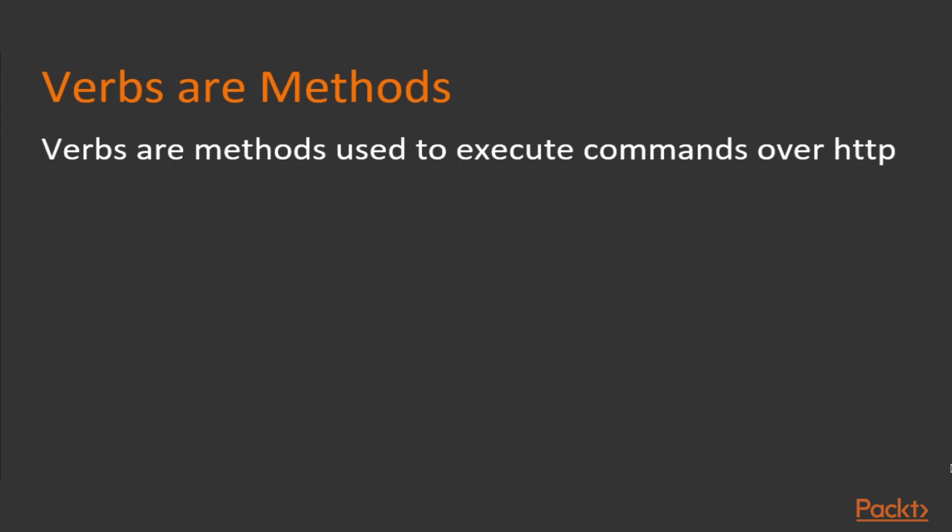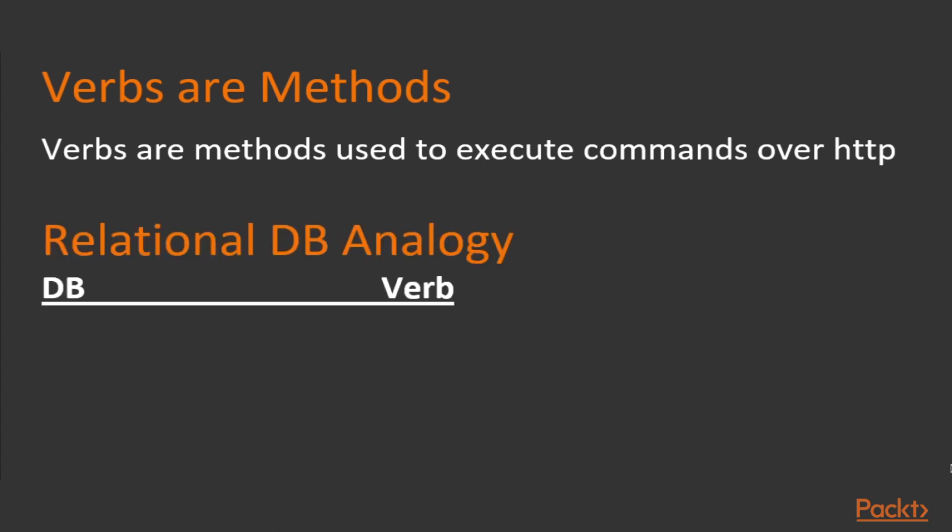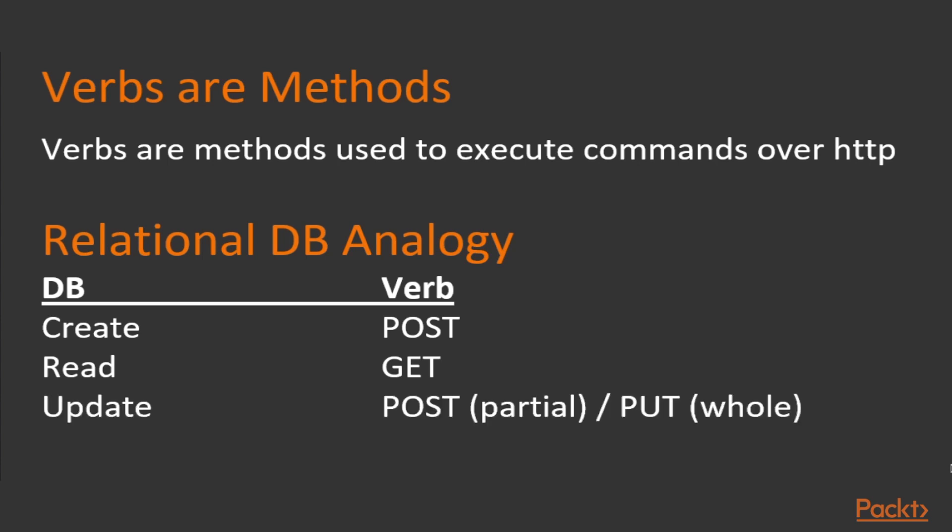HTTP verbs are methods used to execute commands over hypertext transfer protocol. Going back to the relational database analogy: CREATE would be synonymous with POST, READ synonymous with GET, UPDATE would be synonymous with POST and PUT. In the case of POST, as we'll see, it's a partial update, whereas PUT, you replace the document with a new document, so it's a complete update. And DELETE.